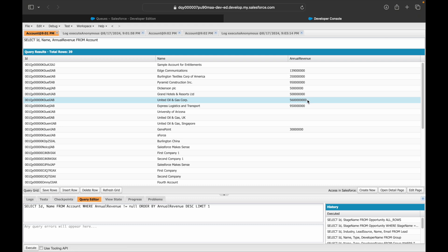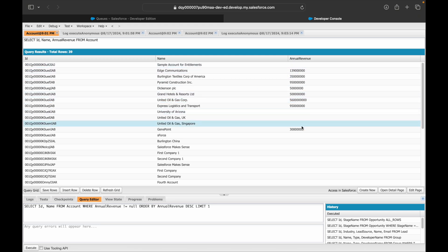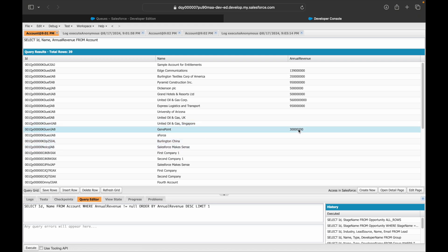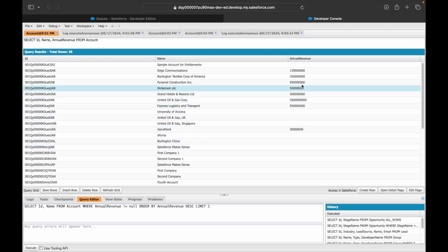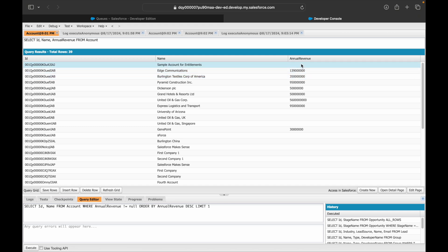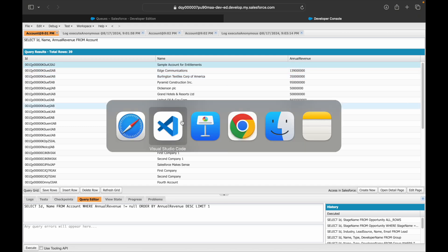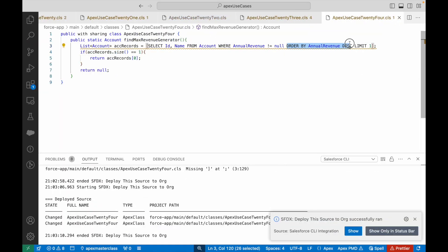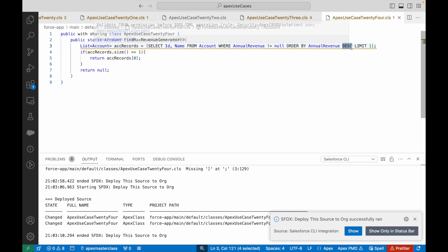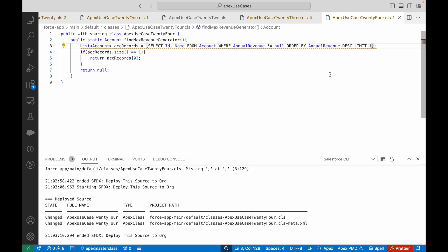After re-executing, the result is now 'United Oil and Gas', which is the record with the highest annual revenue — it has one extra zero compared to the others. What happened previously is that null records were being considered, so ORDER BY wasn't functioning properly. It needs to order by numbers, but null values caused incorrect results. It's very important to ensure data integrity when using ORDER BY — which is why we added the WHERE clause.